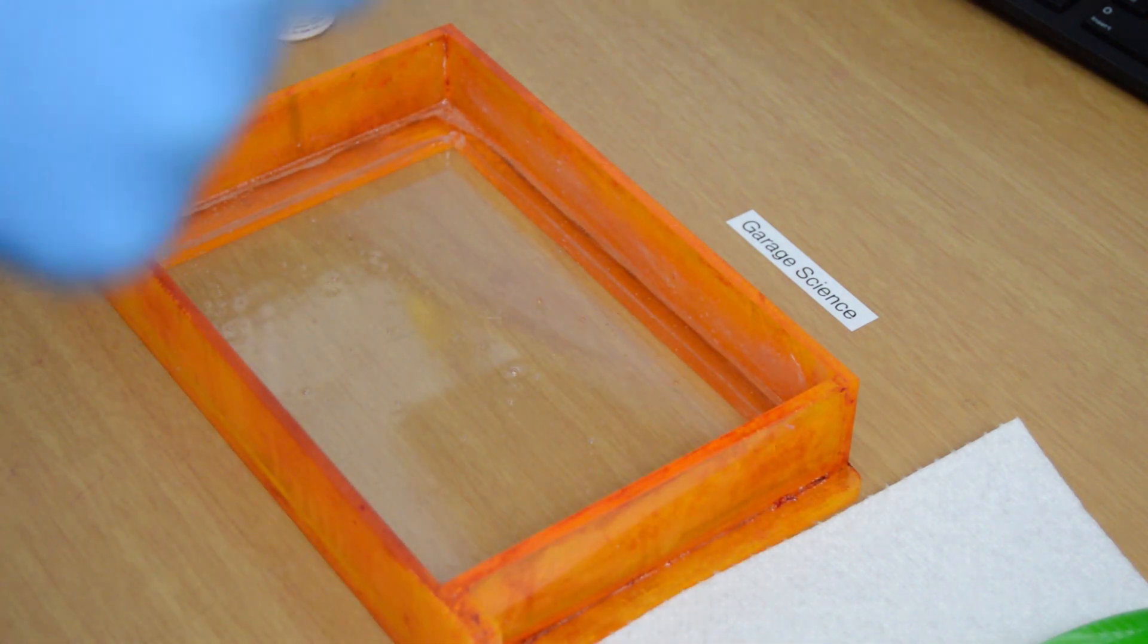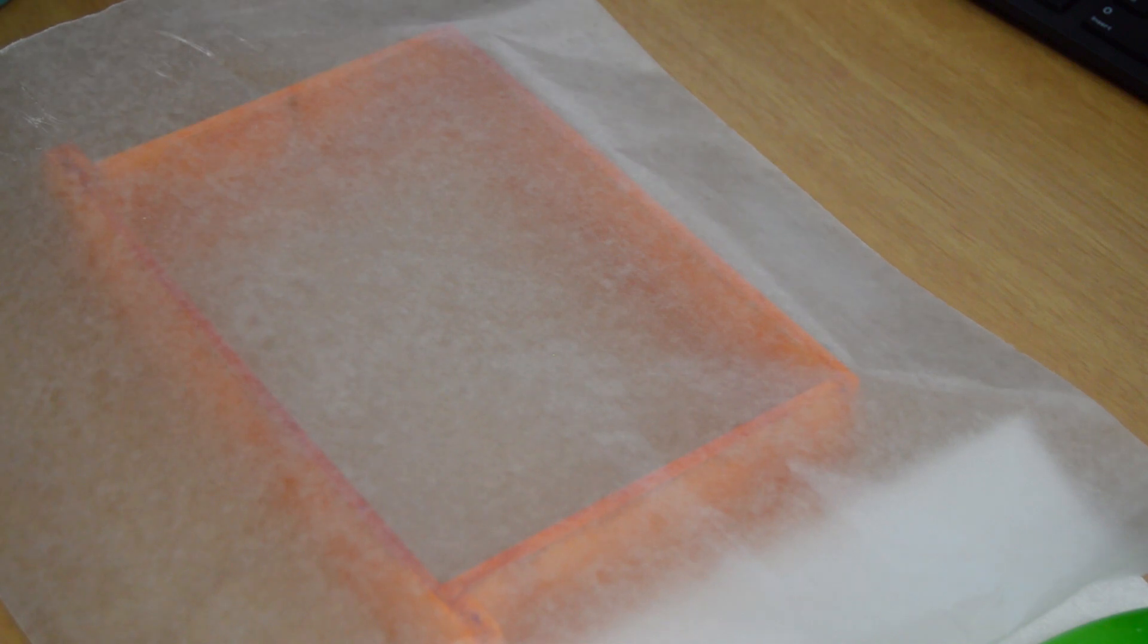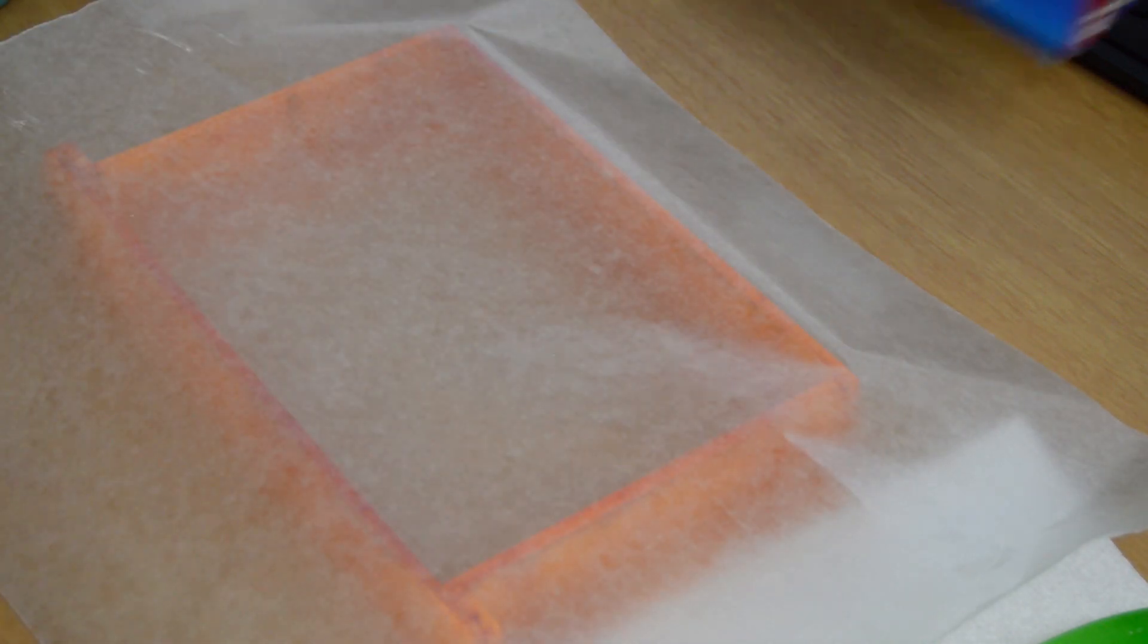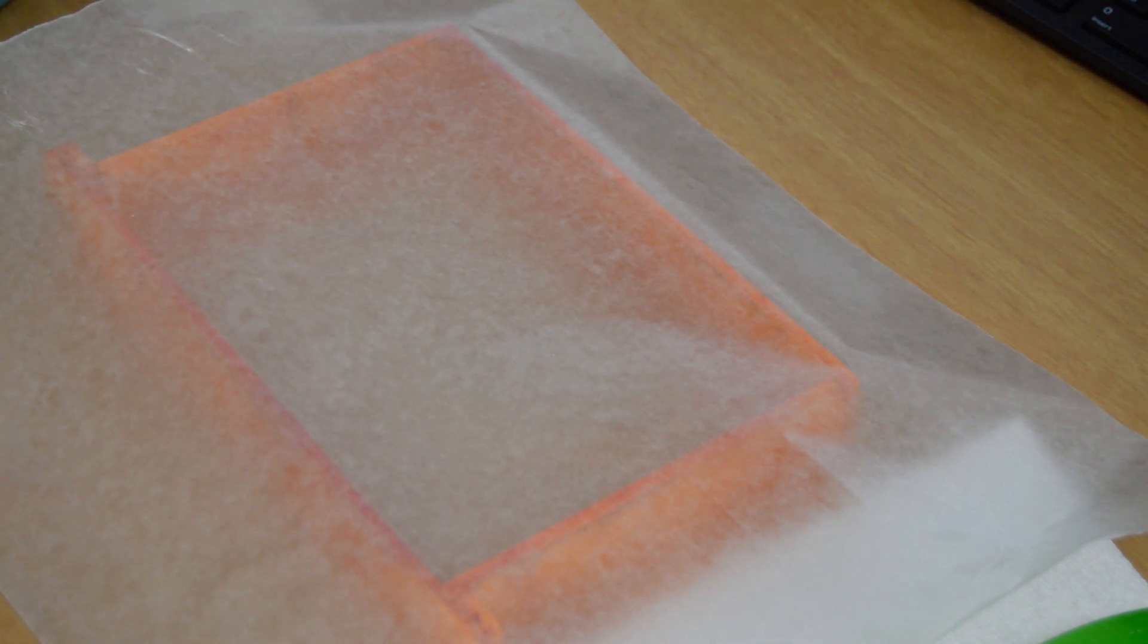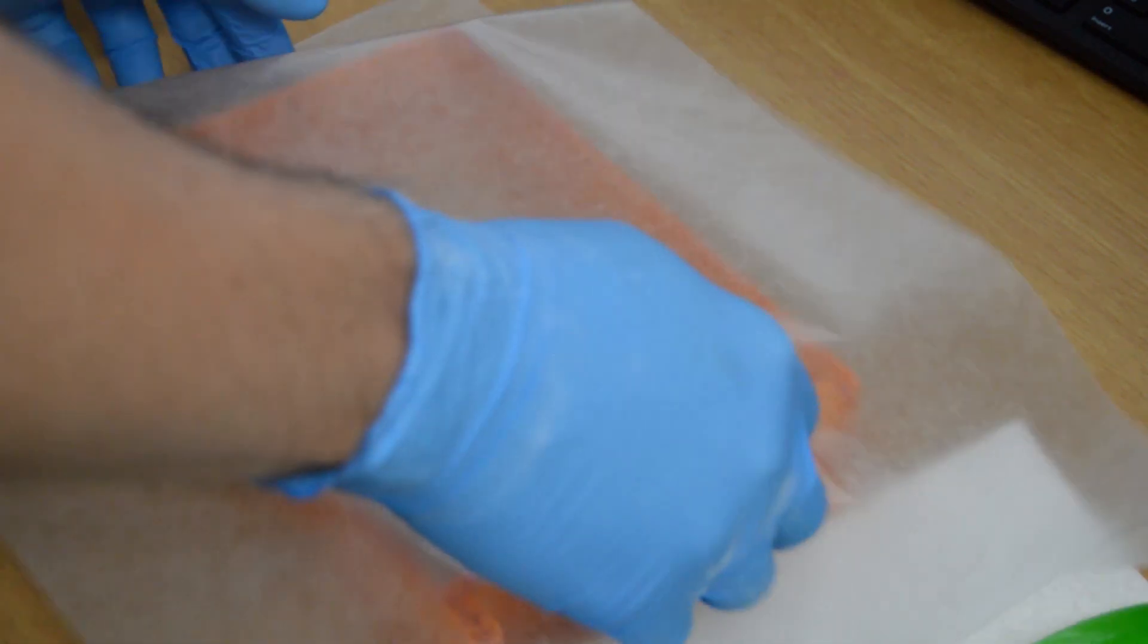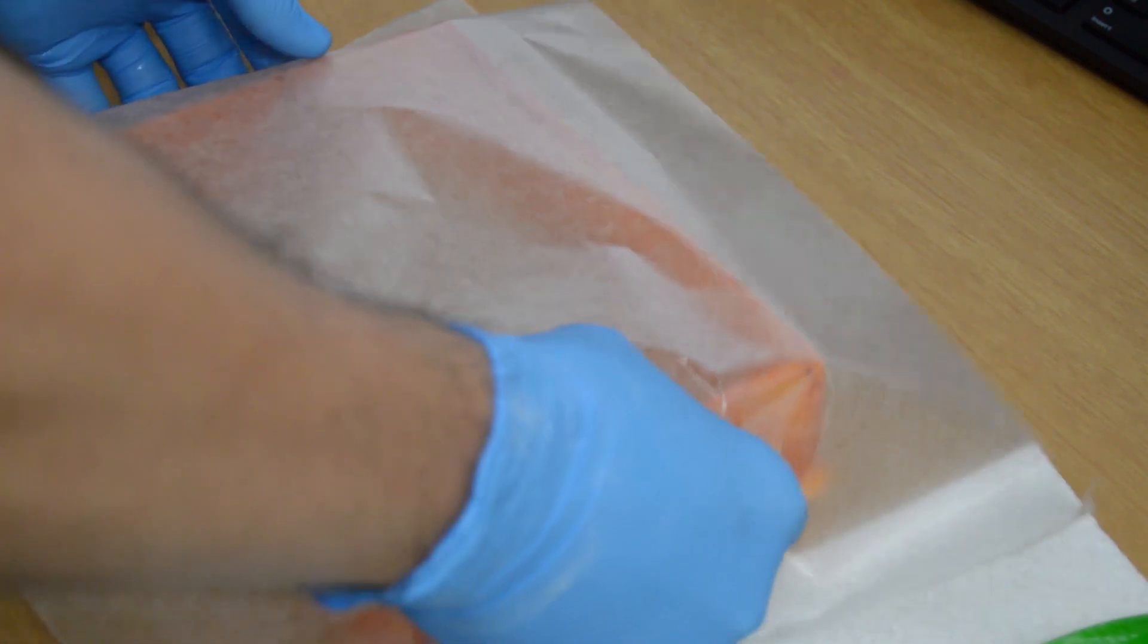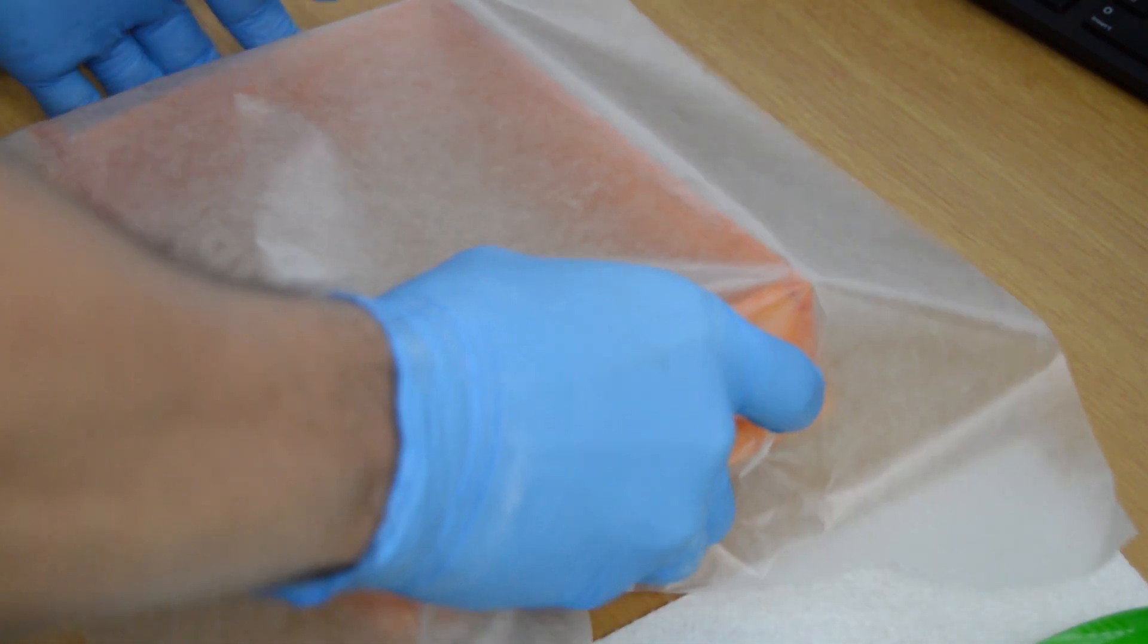Now you just have to wait 48 hours for the cross-linking reaction in the PDMS to take place. It is a good idea to place your vat in a safe space that is flat and level where it will be free from interference for those 48 hours. I also suggest that you cover it with some sort of lint-free material. I used wax paper. This will keep dust and lint from settling on your vat surfaces as it cures.